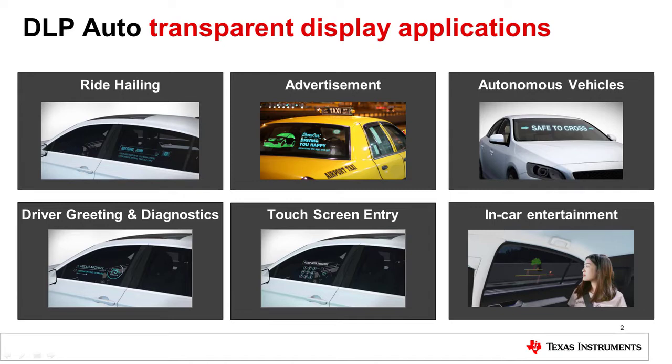When not in display mode, the window is transparent and ideally should look identical to the other windows in the vehicle.